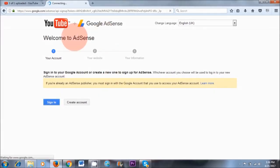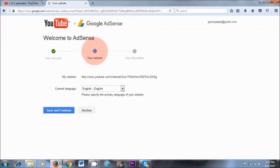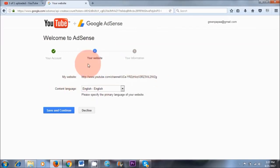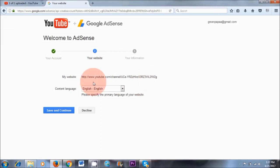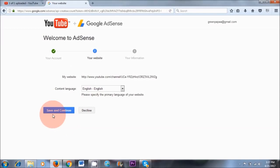What we're doing here now is linking YouTube with AdSense. It says 'your website' — as you can see, it's automatically added my YouTube link here, so I didn't have to do that manually. That's another reason why I recommend choosing Sign In rather than Create Account. Content language English is fine, so save and continue.